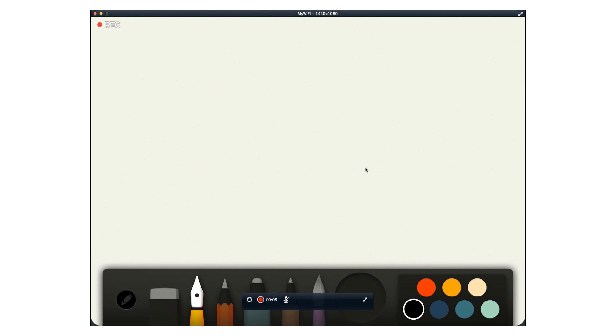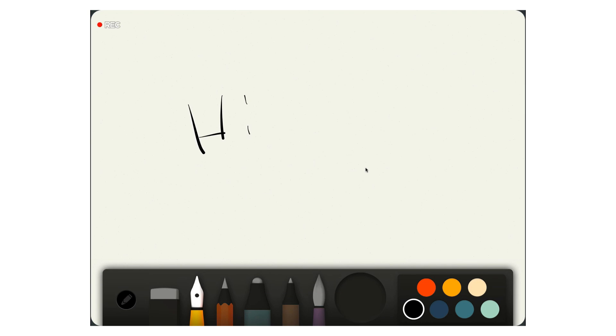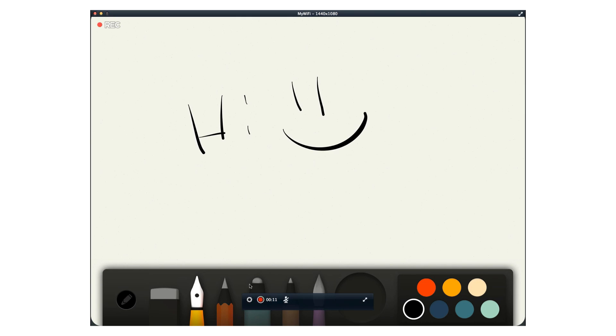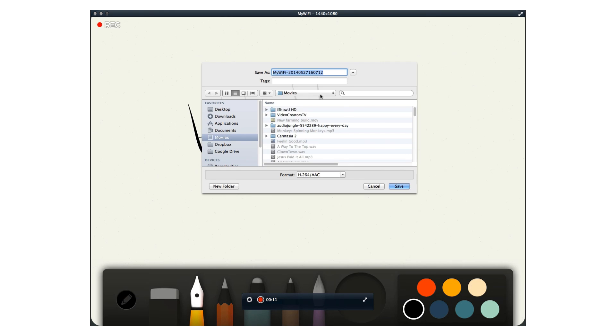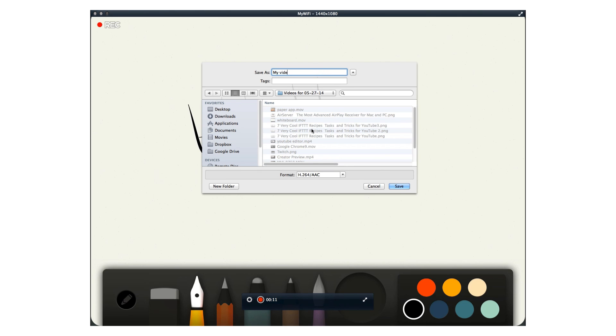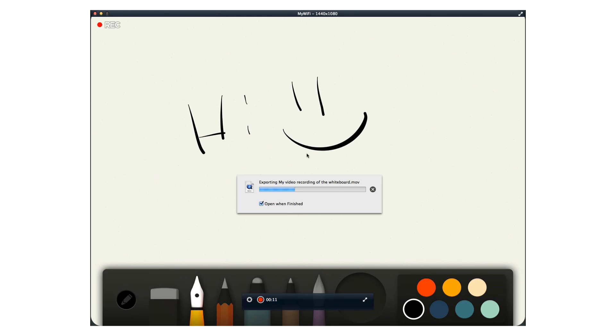It saves it as a movie file, and then I take that movie file and import it into my overall video project, and then just edit it as necessary.